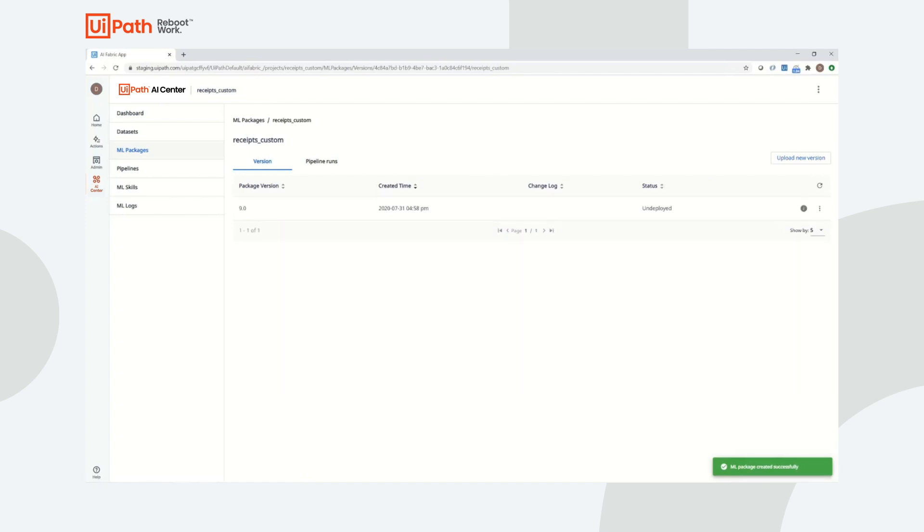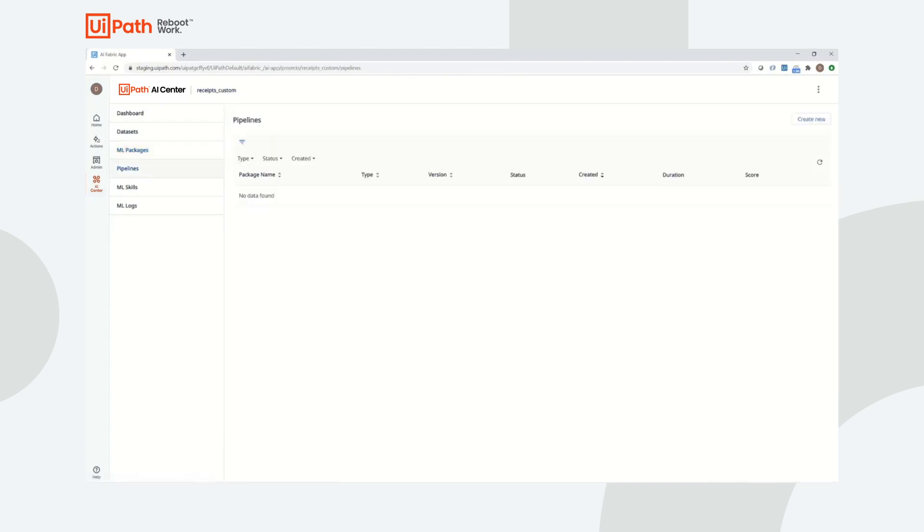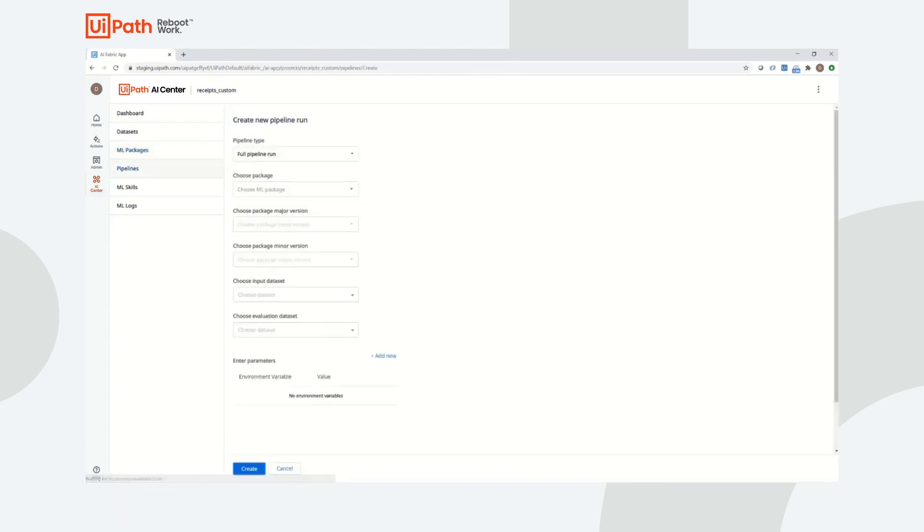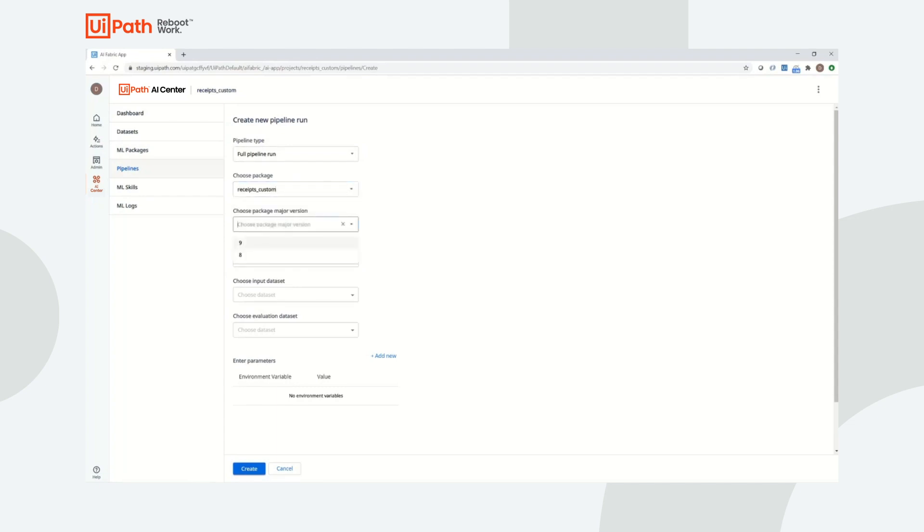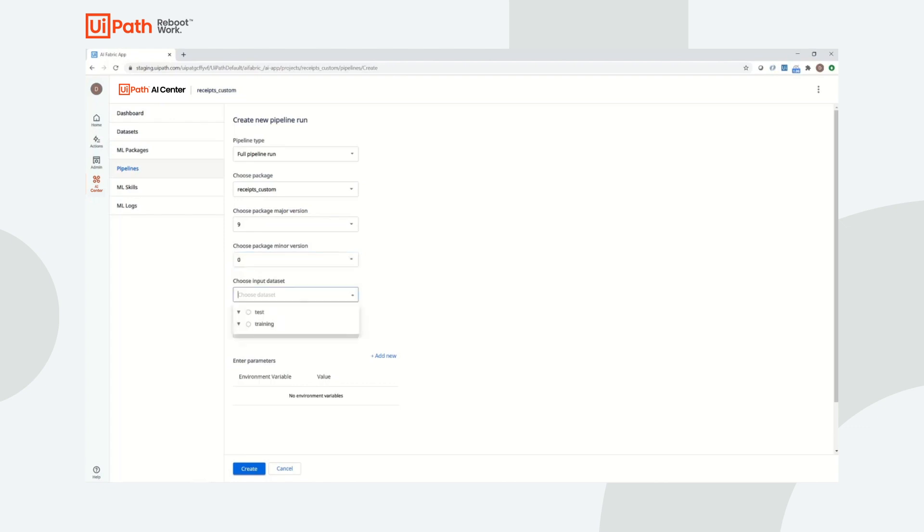Now that data has been uploaded and a package has been created for our custom model, the next step is to run a pipeline. There are three types of pipelines that can be executed. A training pipeline takes as input an uploaded dataset and an ML package and executes a series of steps to train and create a machine learning model.